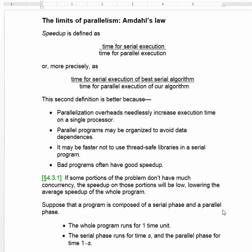In this segment, we want to talk about Amdahl's Law. When we parallelize a program, we do so because we want to speed it up — we want to make it run faster than it does on a single processor.